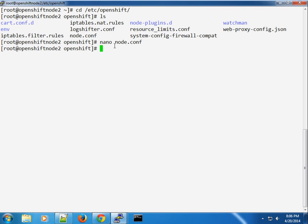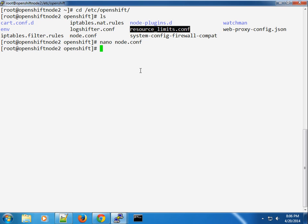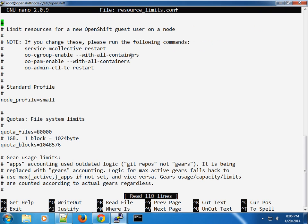The next thing we want to do is edit the resource limits.conf file. This basically tells the system the kind of resources that this node can provide. This is node 2, so this will serve our medium profile. Let's go ahead and edit the resource limits file.